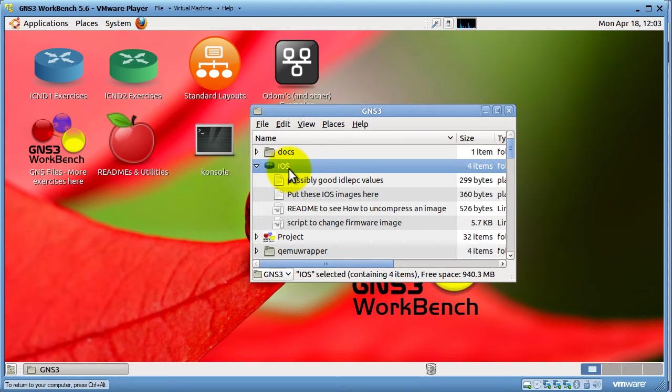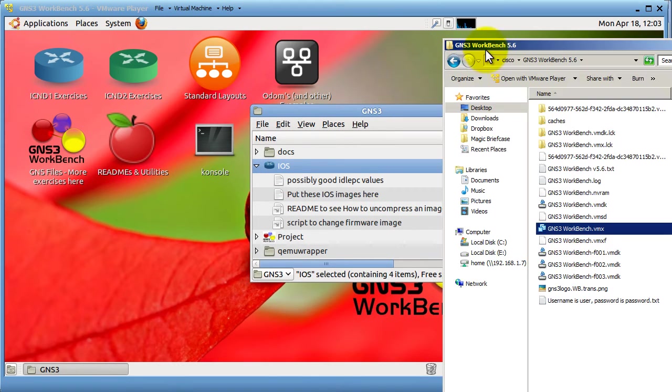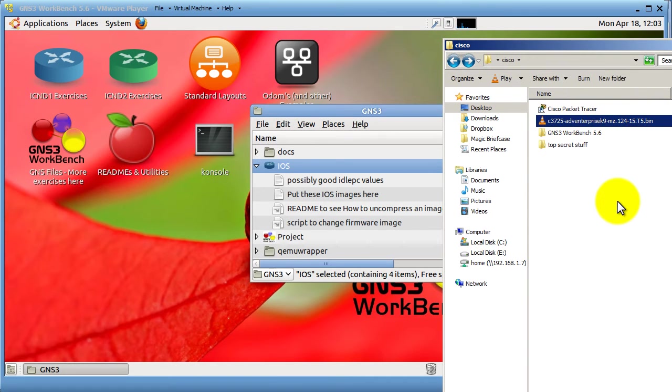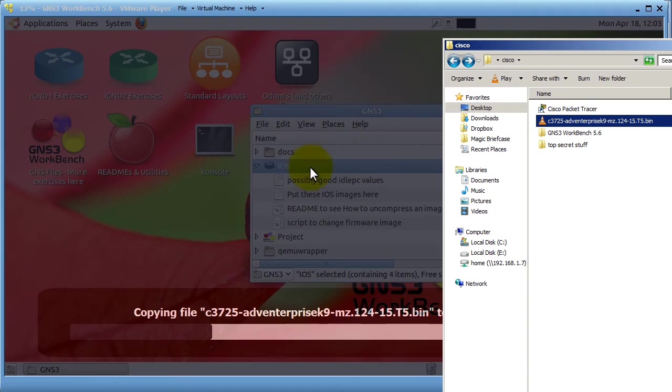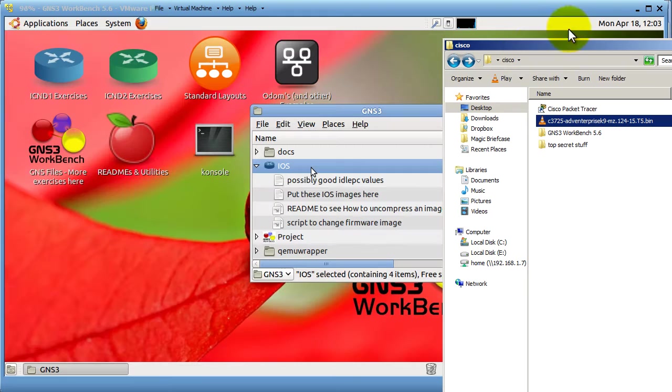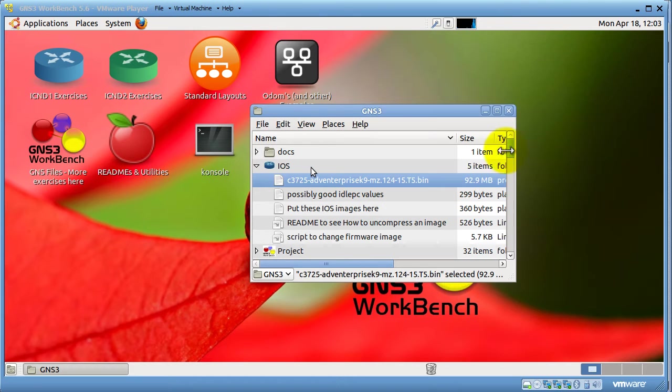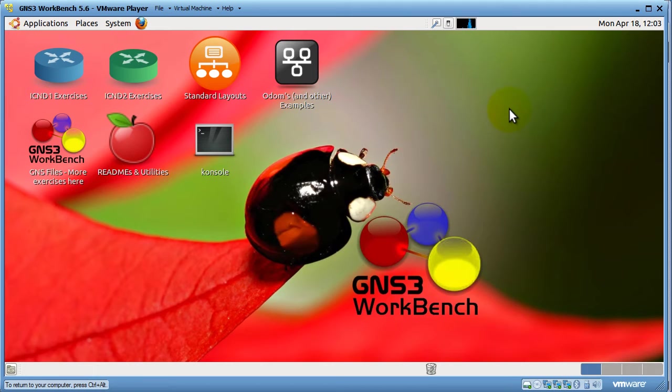So, I'm going to go over to my Cisco folder here. I've got it on my desktop. The C3725 Advanced Enterprise 12.4T. I'm going to drag this into my iOS folder. It is going to copy. Don't you just love VMware? So, that is there right there. I'm going to close that out.